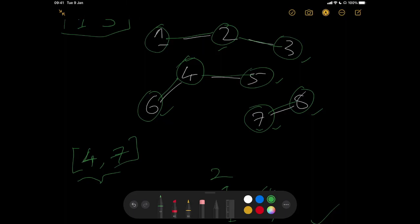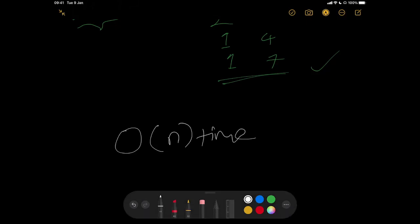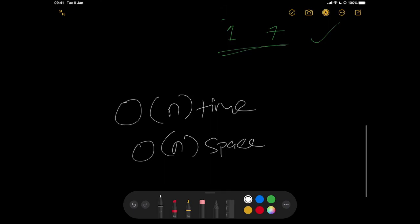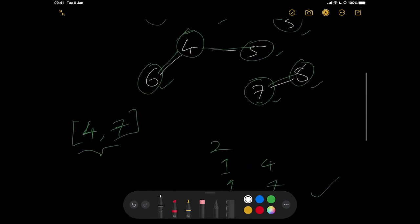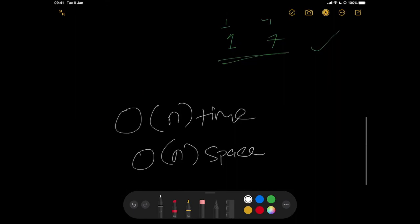The time complexity of this is O(N) because we process each node at most once. The space complexity is also O(N) since we maintain a visited array to make sure we don't process a node more than once. You should pause the video at this point and try the implementation on your own.